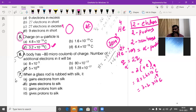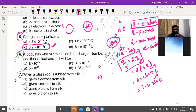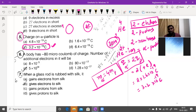Mass of the alpha particle is 4 times the mass of a proton, while charge of the alpha particle is 2 times the charge of the proton. These relationships are useful for exam questions on mass and charge of the alpha particle.